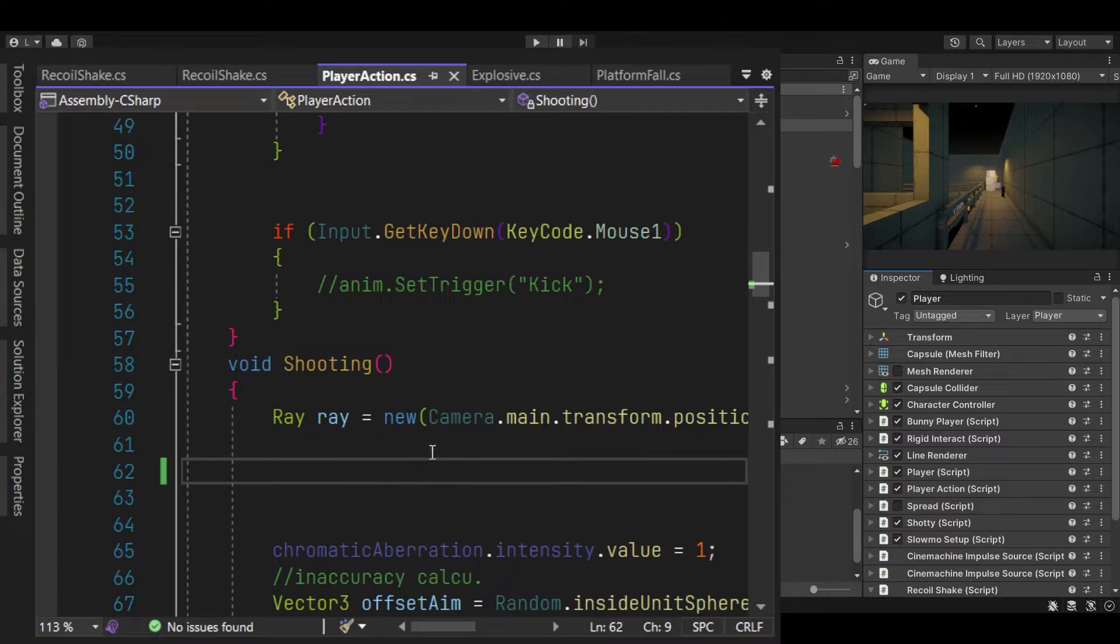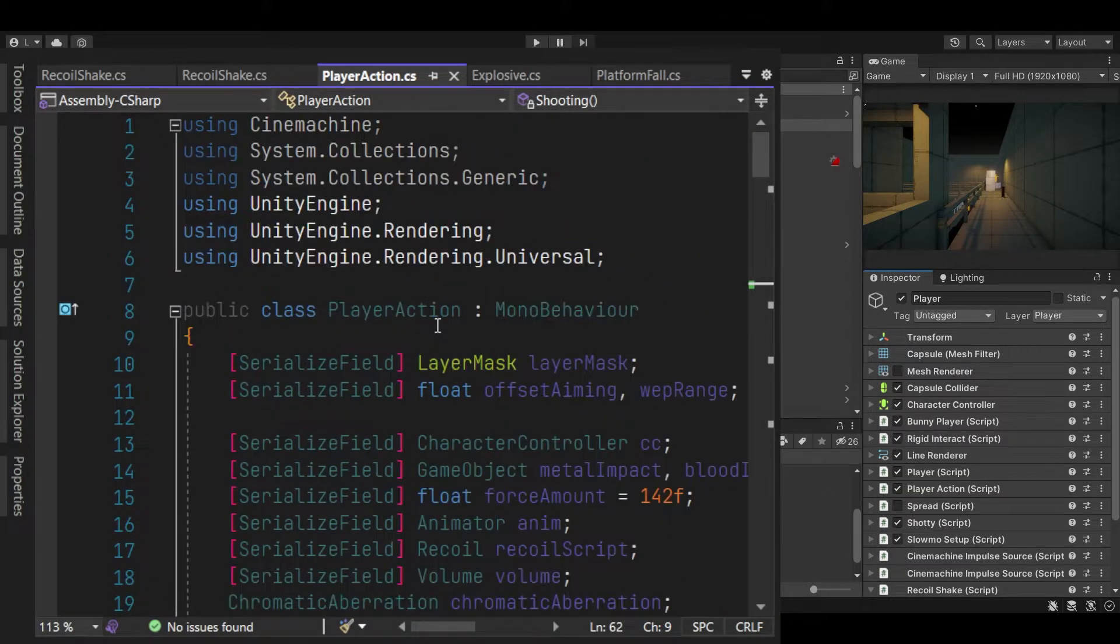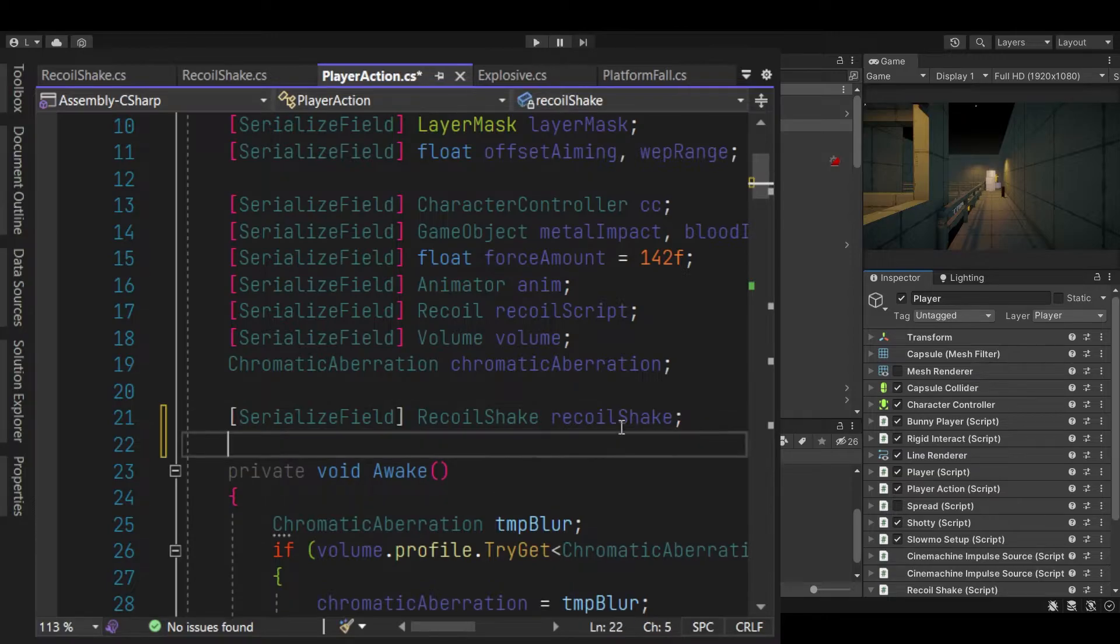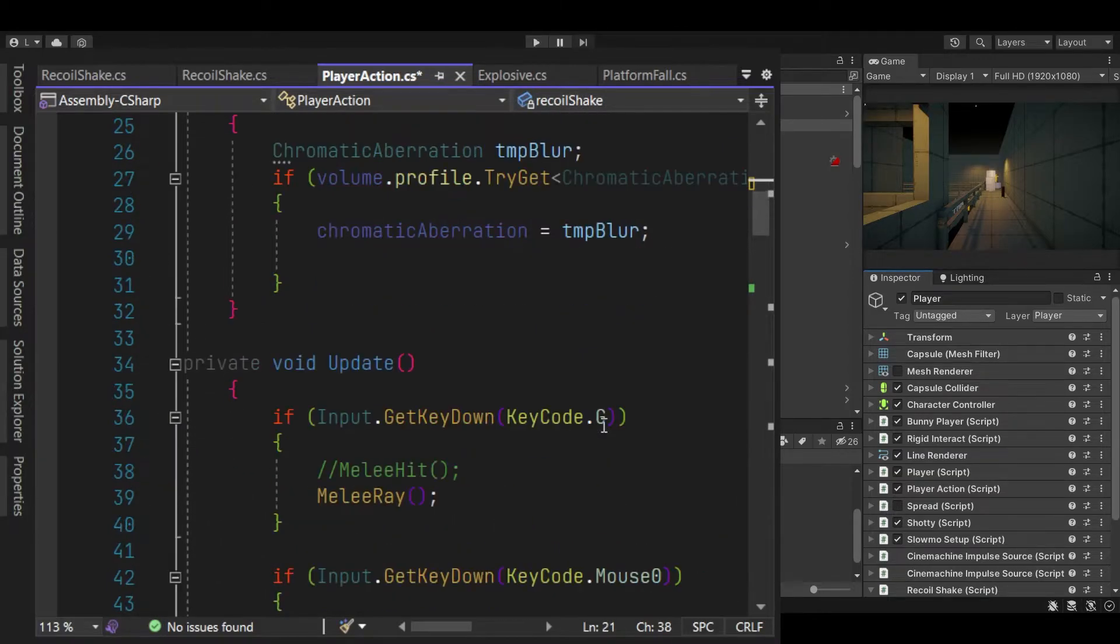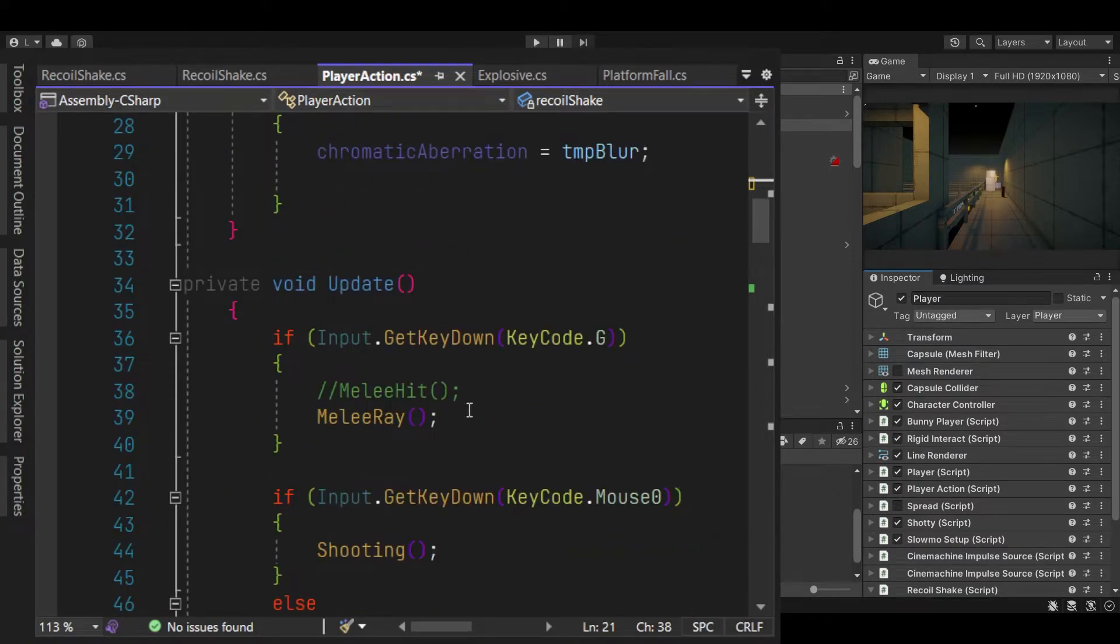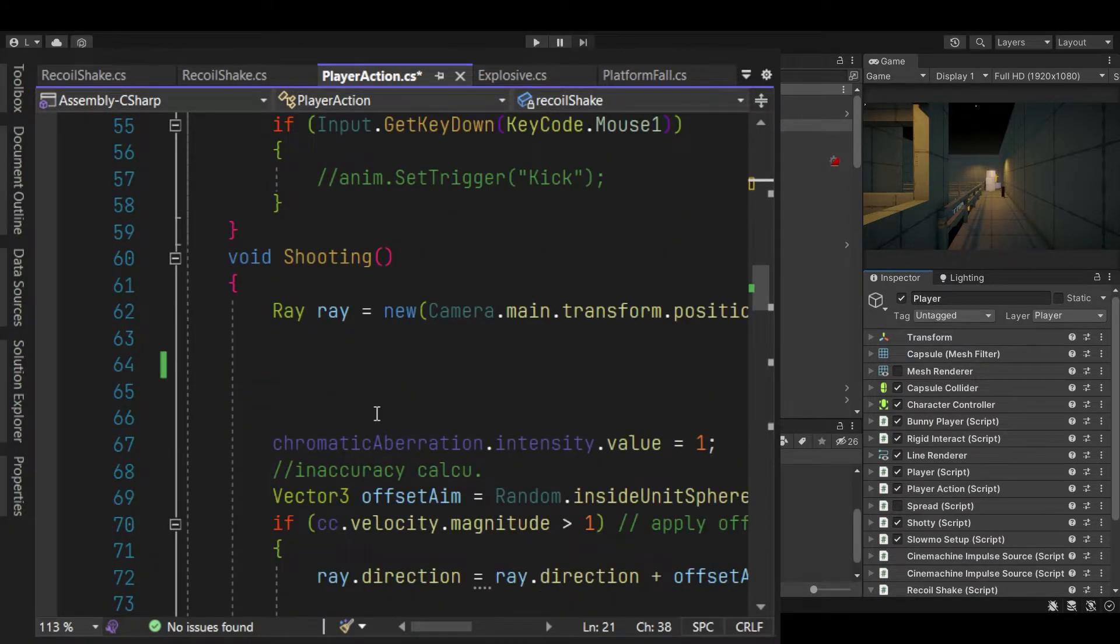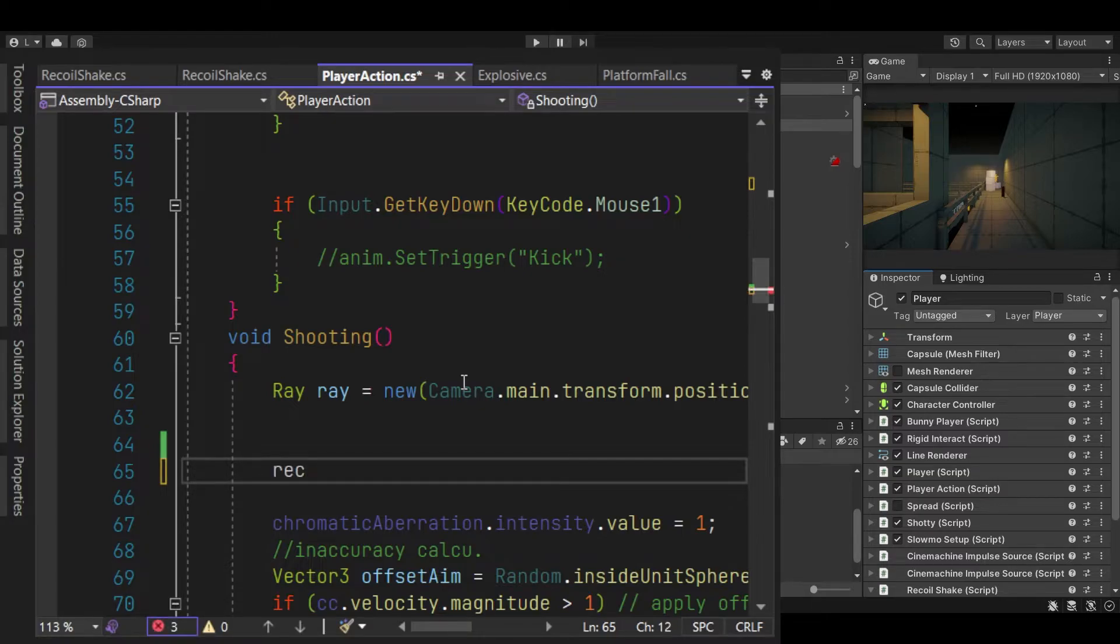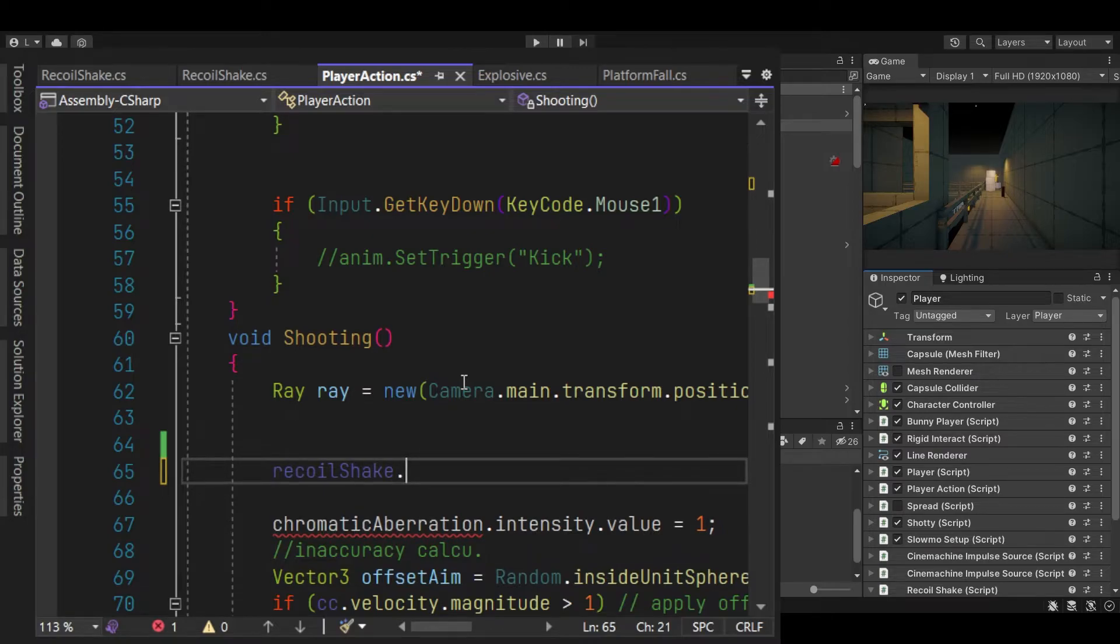And all we do is add our script. So let's make a reference to recoil shake. As you can see, I already added a serialized field for recoil shake. So let me go to my shooting method,